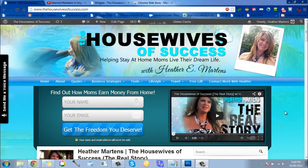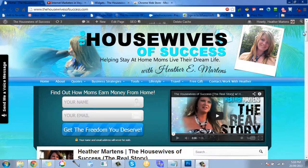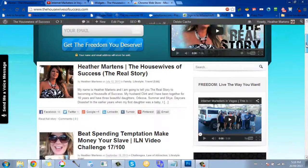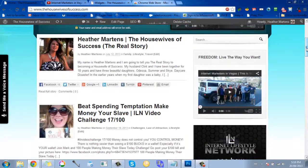Hey, this is Heather Martens with the House of Success, here to show you a quick little tip on how you can measure things on the internet. So here we are on my website, and some people have these little side widgets with videos on them.